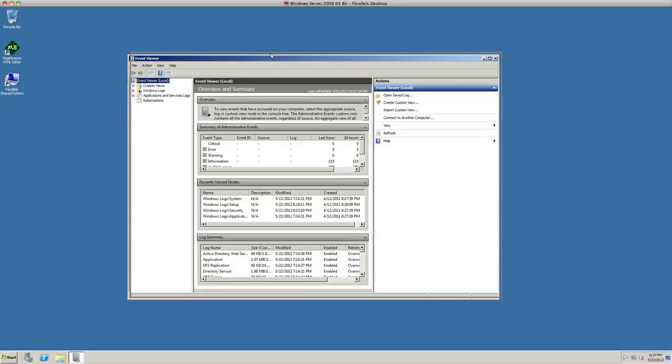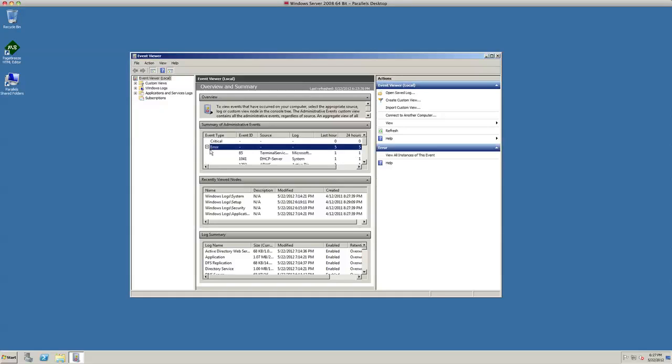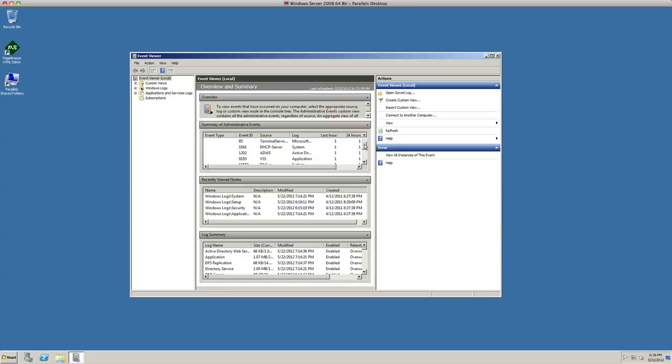Once the Event Viewer opens, you'll see right away on this overview and summary page anything within the last 24 hours or the last hour that it sees, such as error messages—it's seeing 24 different errors, warnings six. You click the little plus sign in the front and it's going to give you an idea of what's going on with your server: DHCP, VSS.